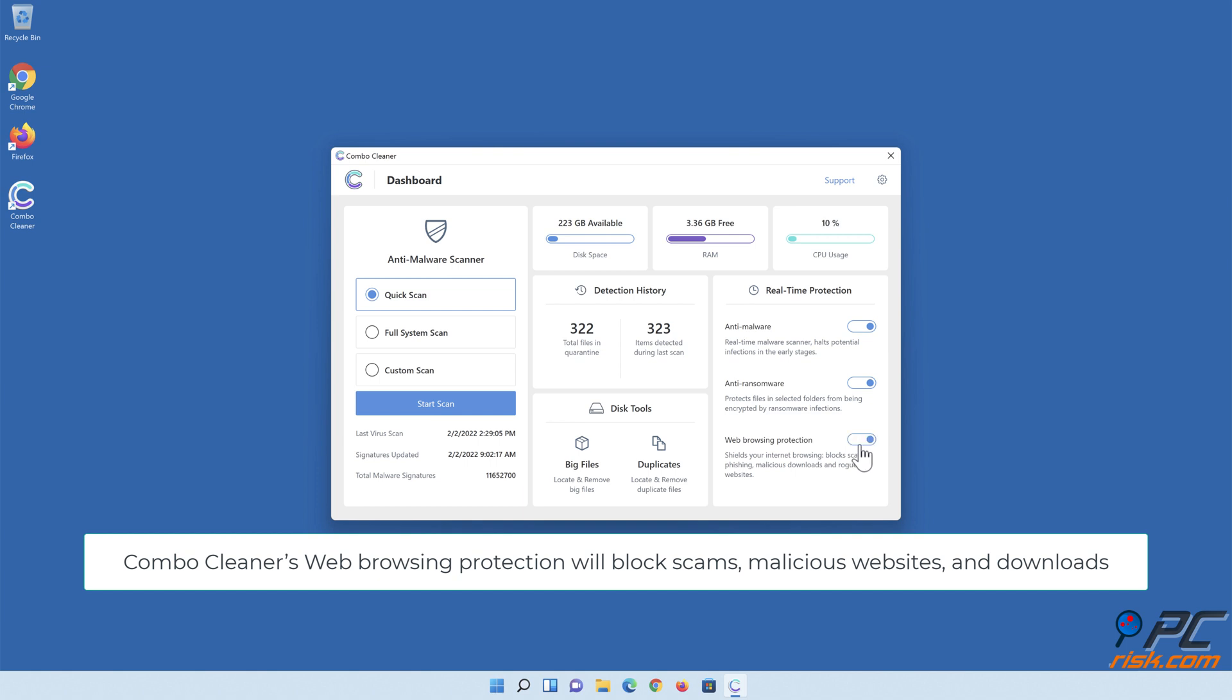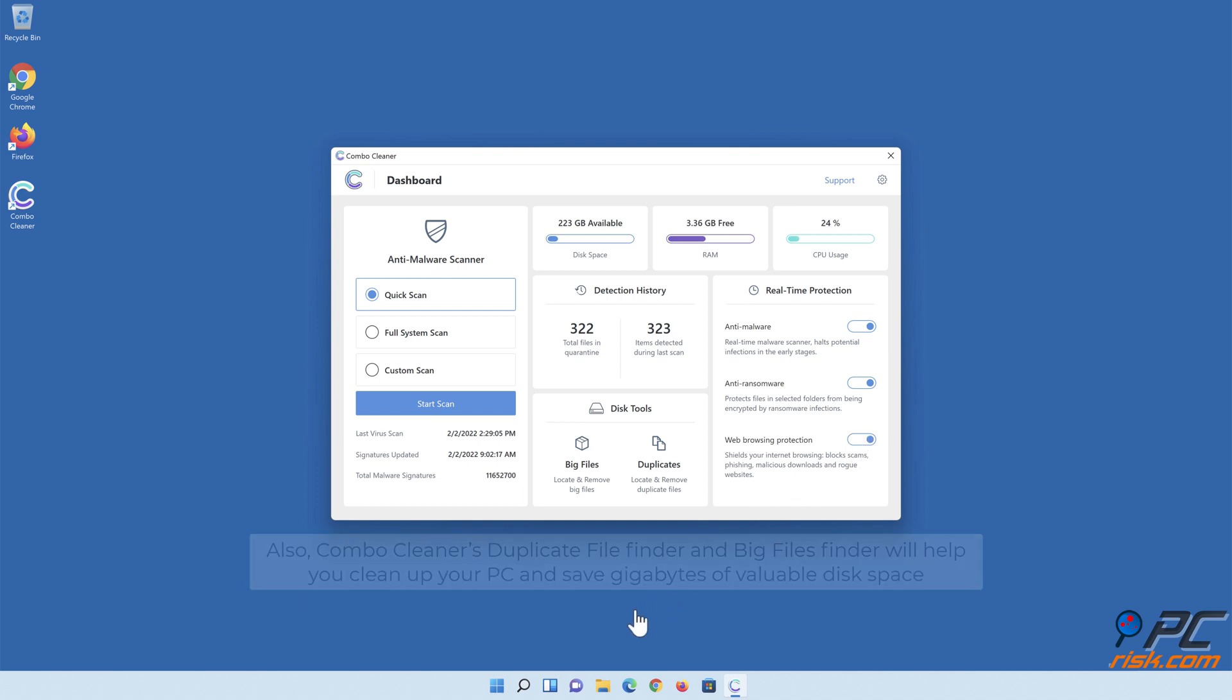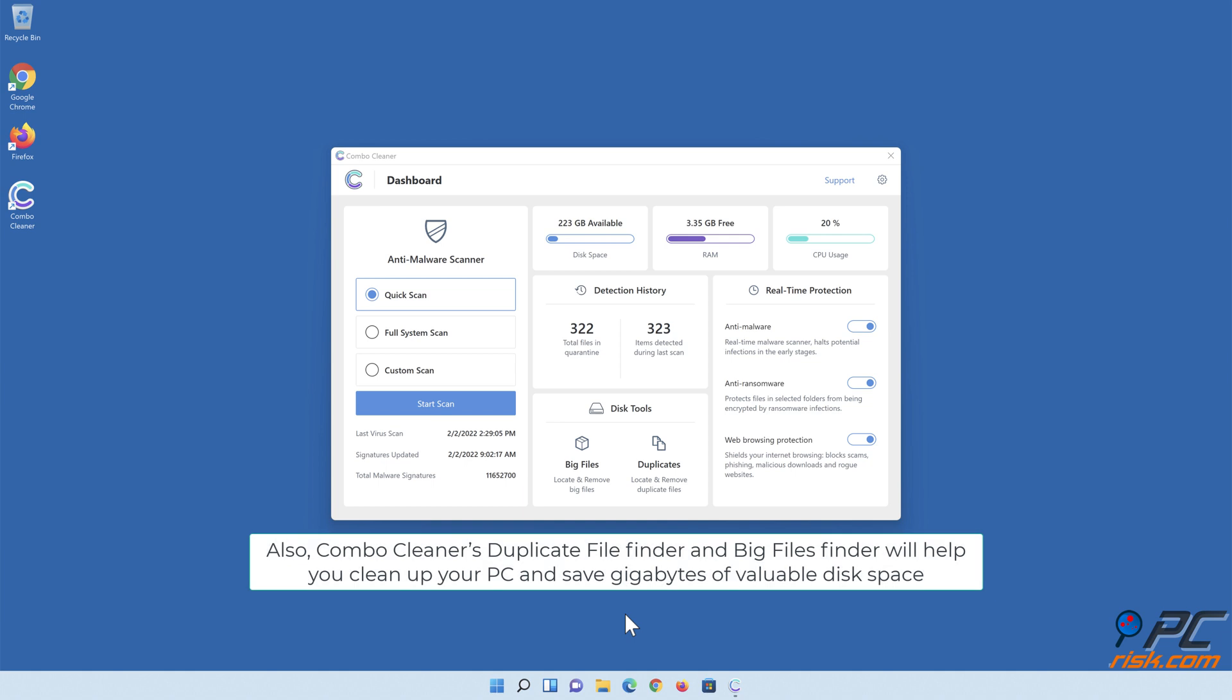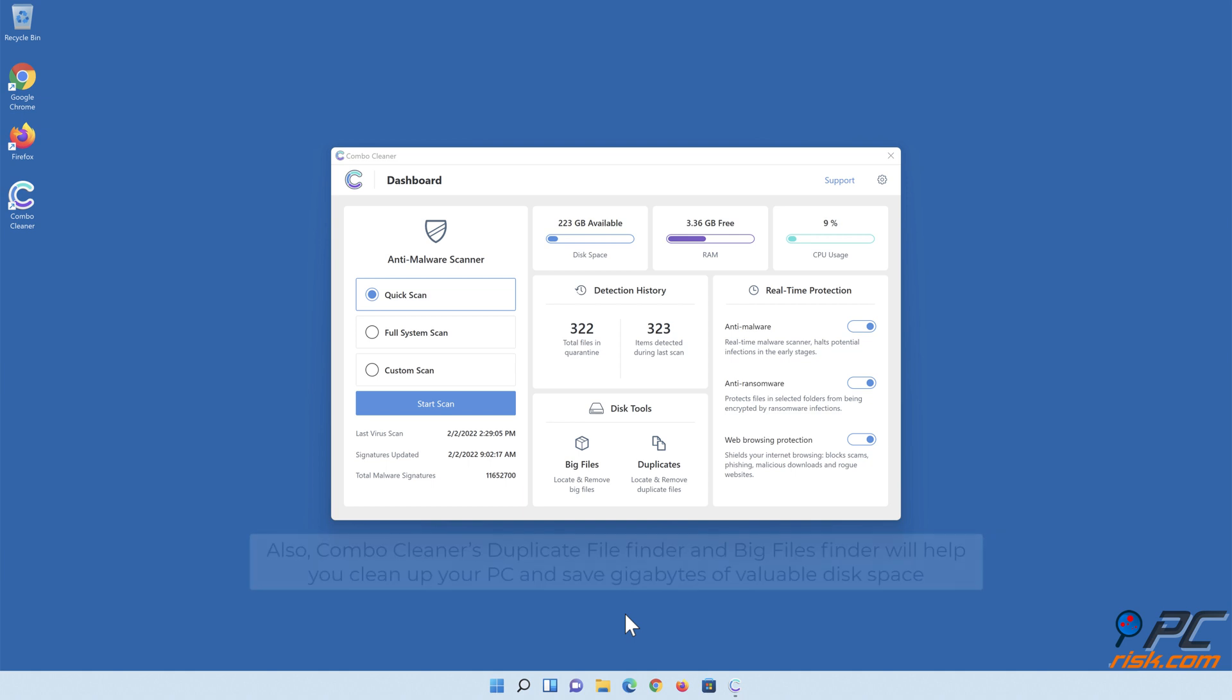ComboCleaner's web browsing protection will block scams, malicious websites, and downloads. Also, ComboCleaner's duplicate file finder and big files finder will help you clean up your PC and save gigabytes of valuable disk space.